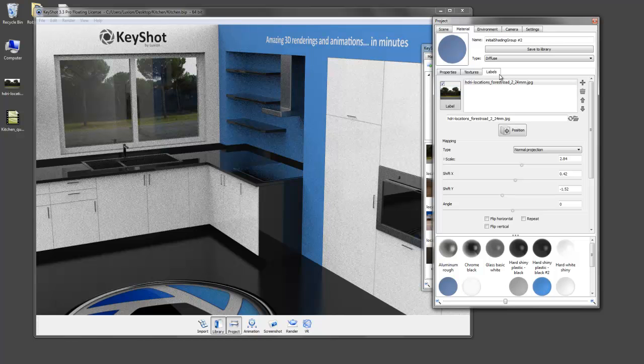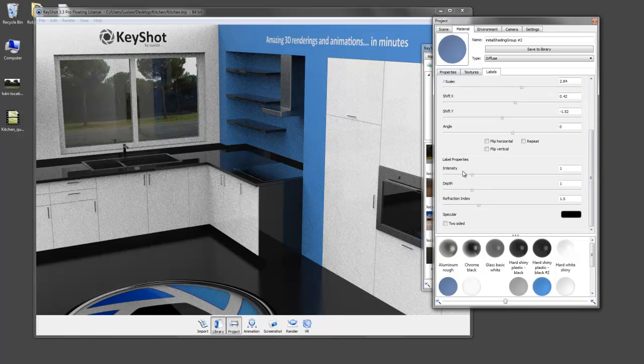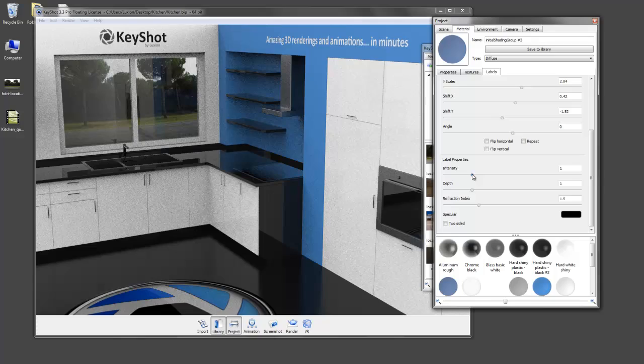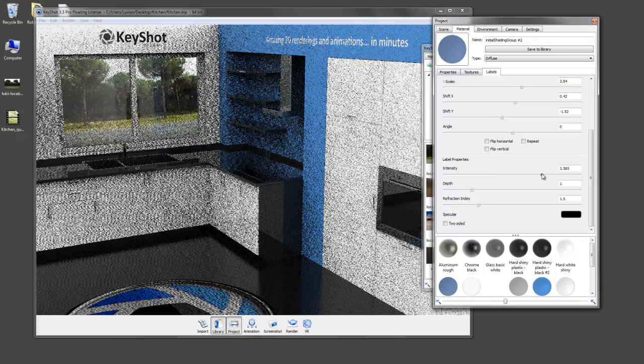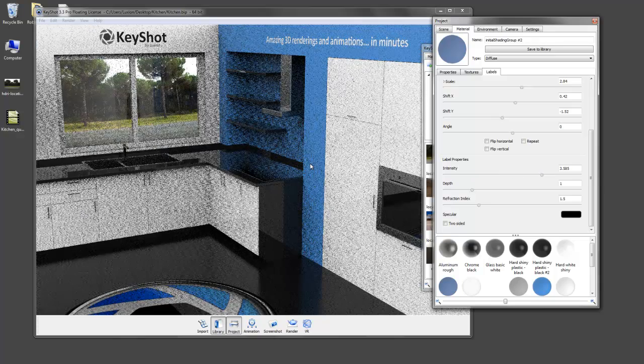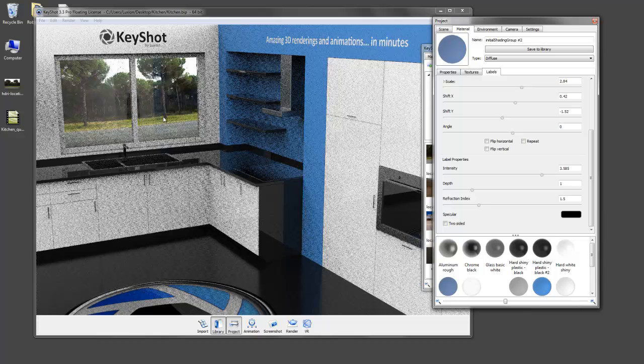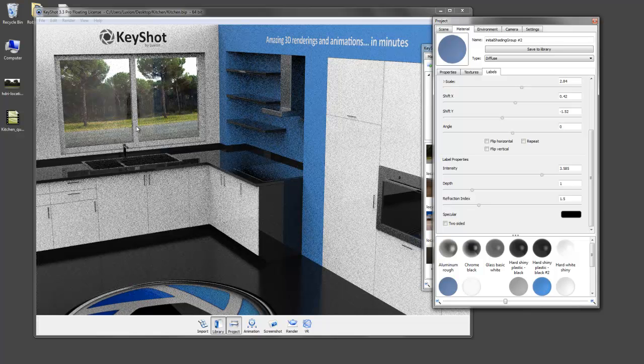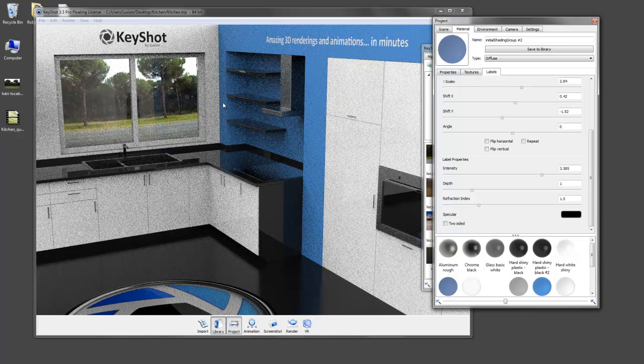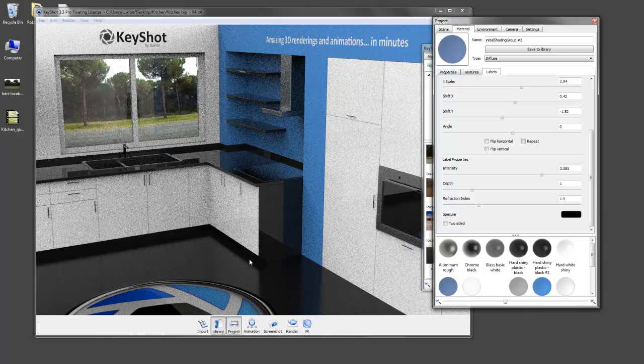Something else that's cool about using labels is you have this intensity property. So we're going to crank this up to get a little more vibrance out of the grass and the trees. Goes along with our scene a bit nicer.